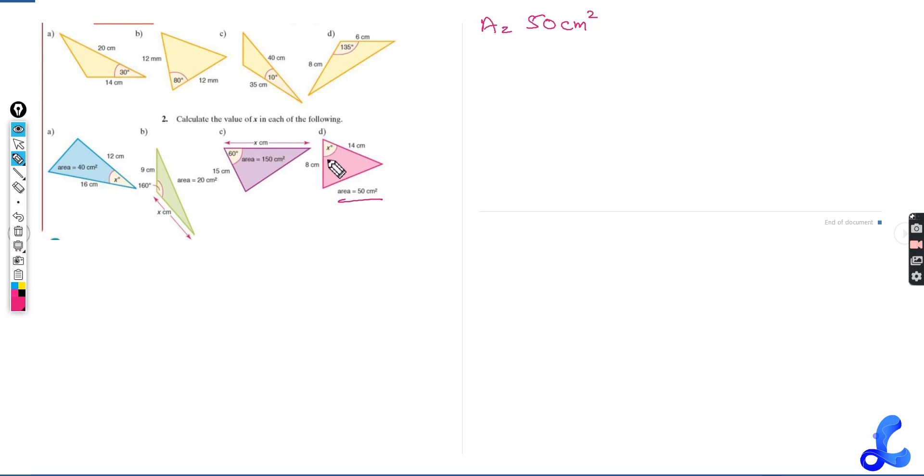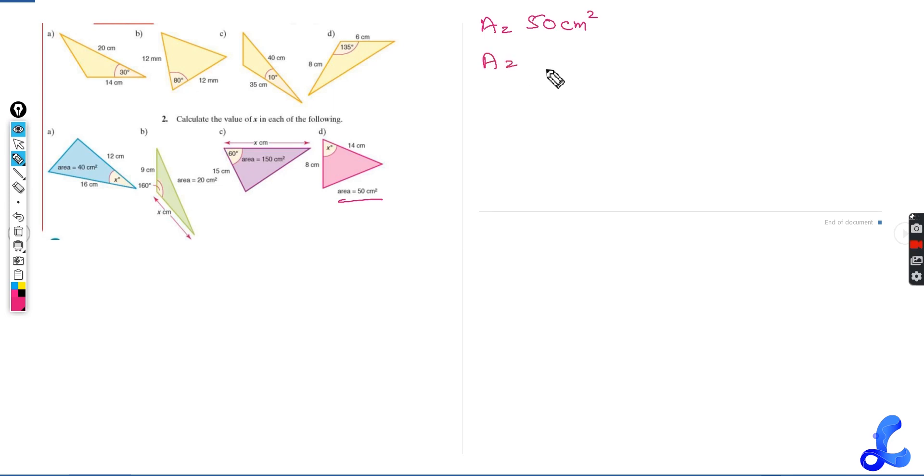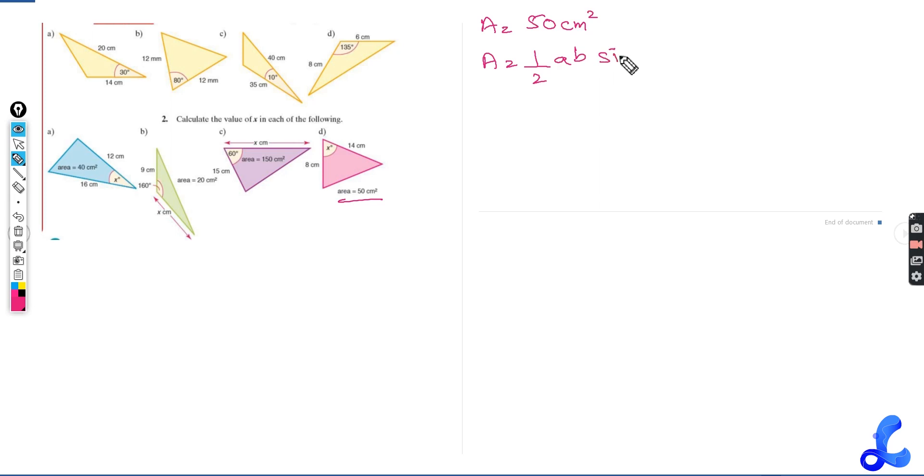Area over here is given to us as 50 centimeters squared. Angle over here is not given, so angle is what we require or what we need to find out. We will do everything the same except area we will write as half A, B, sine C.